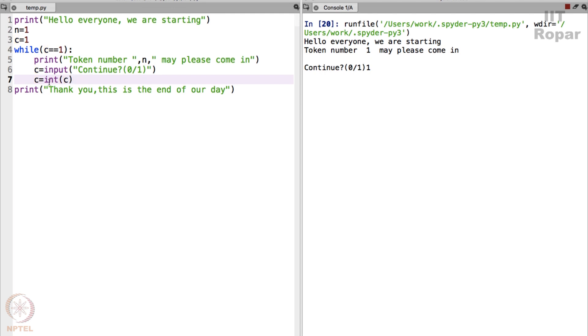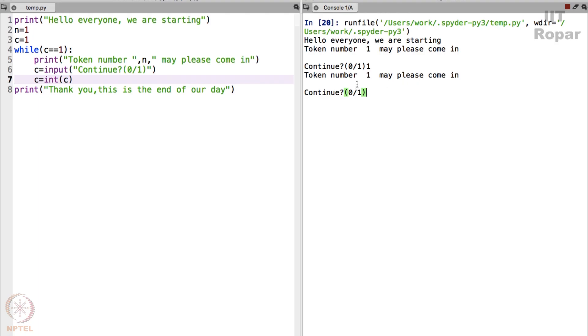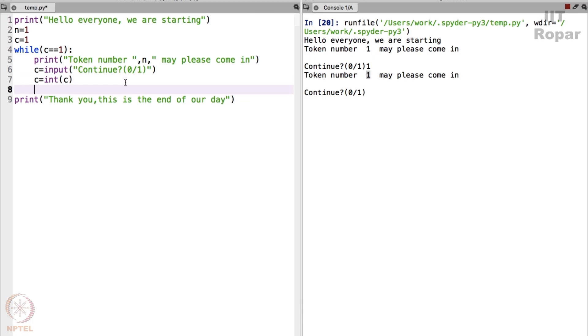So now I come here and I again go here and then C continues. Continue 1, enter. Uh oh, it is saying token number 1 may please come in. This should not be the case. It should say token number 2 may please come in, correct. So what should I do? I should ensure that I increment C by 1.